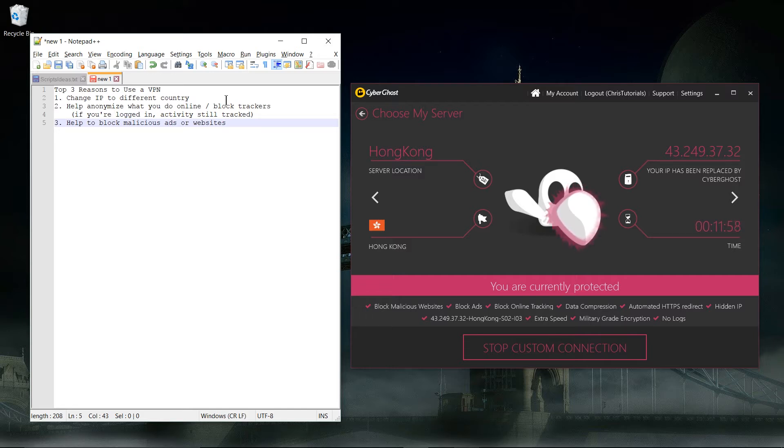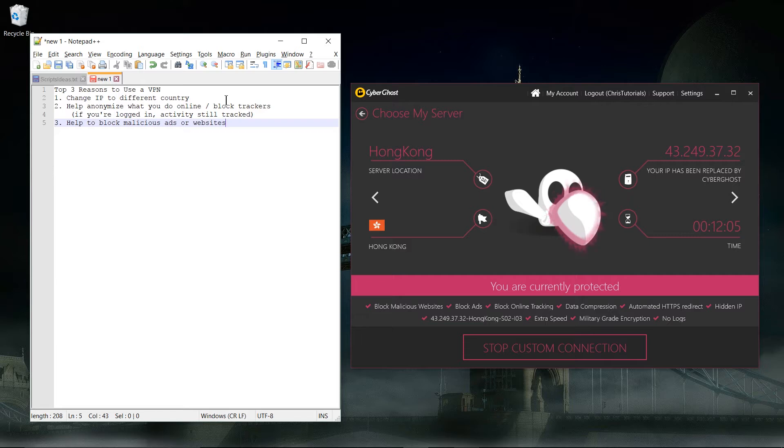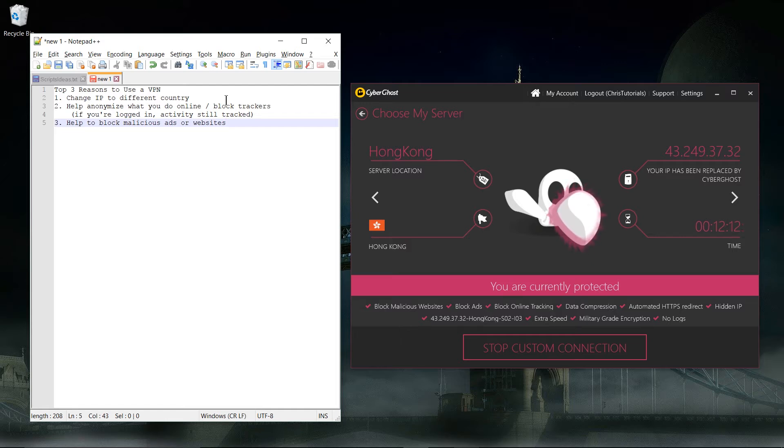Basically change your IP address to show up in a different country. Now in some cases this may go against the terms of service, so it's up to you if you want to go ahead and do that, or you can look at the terms of service and see if they actually allow that.